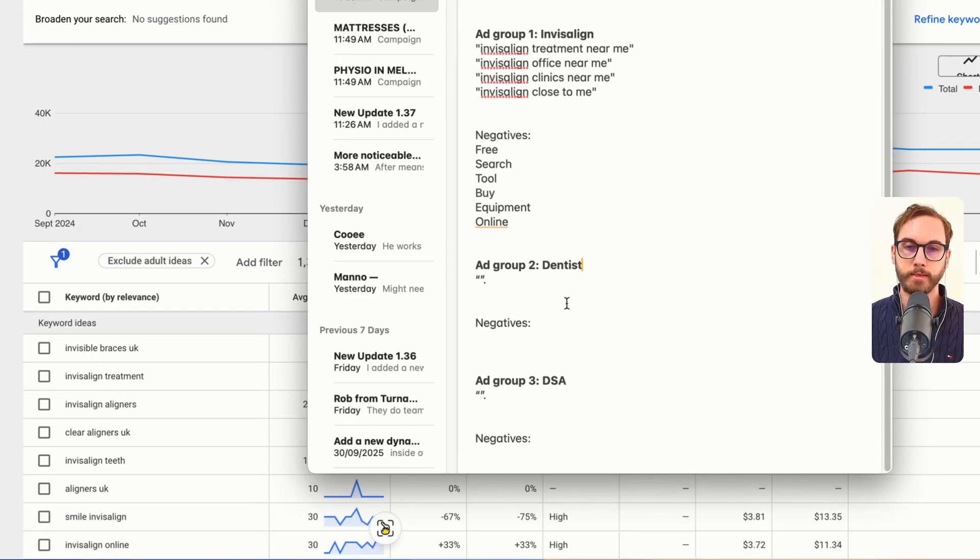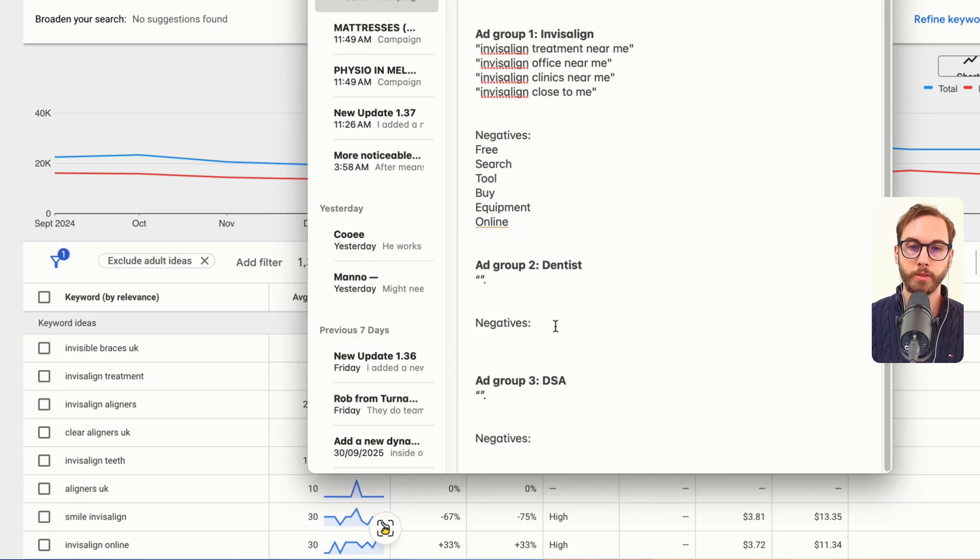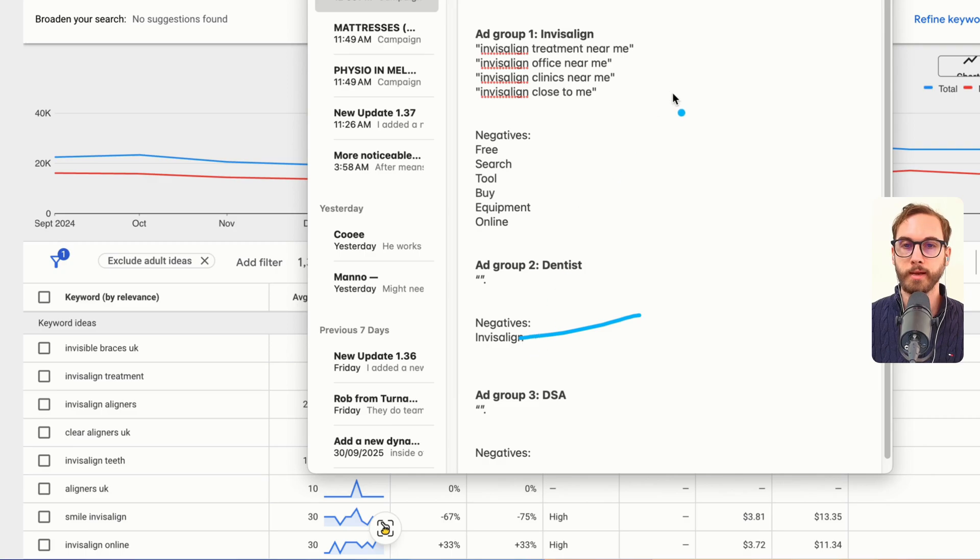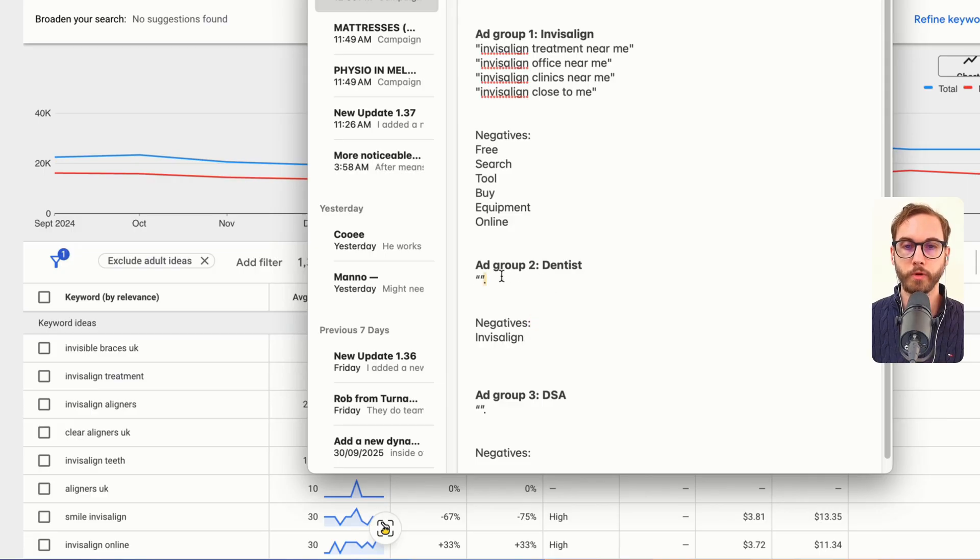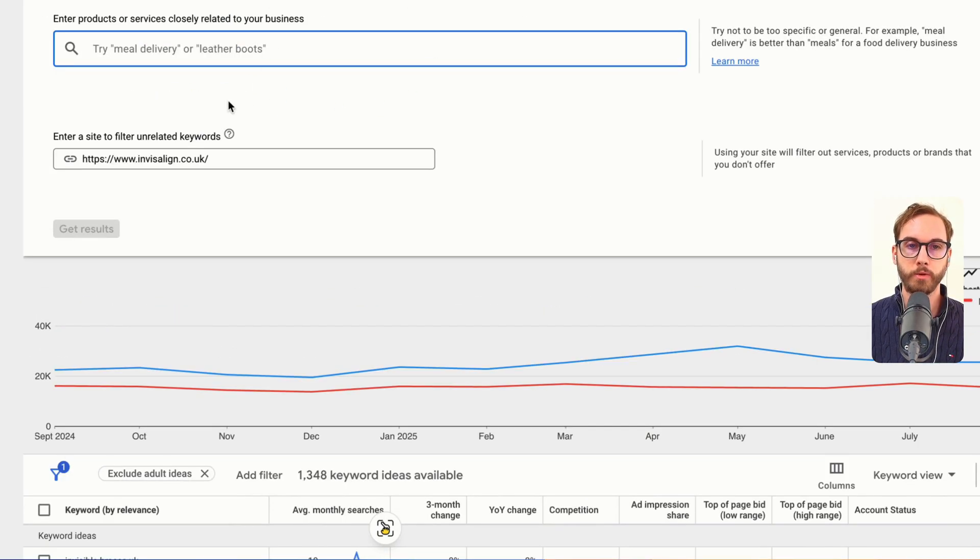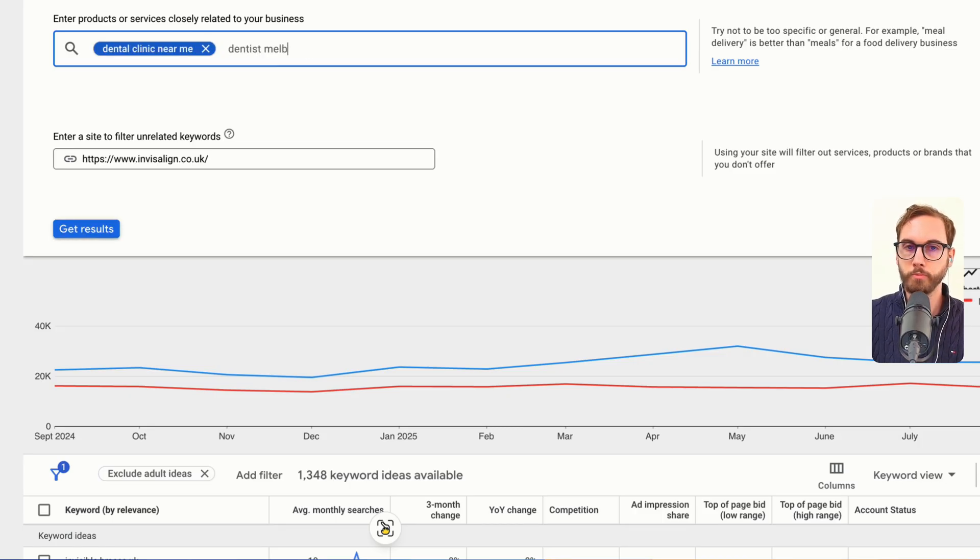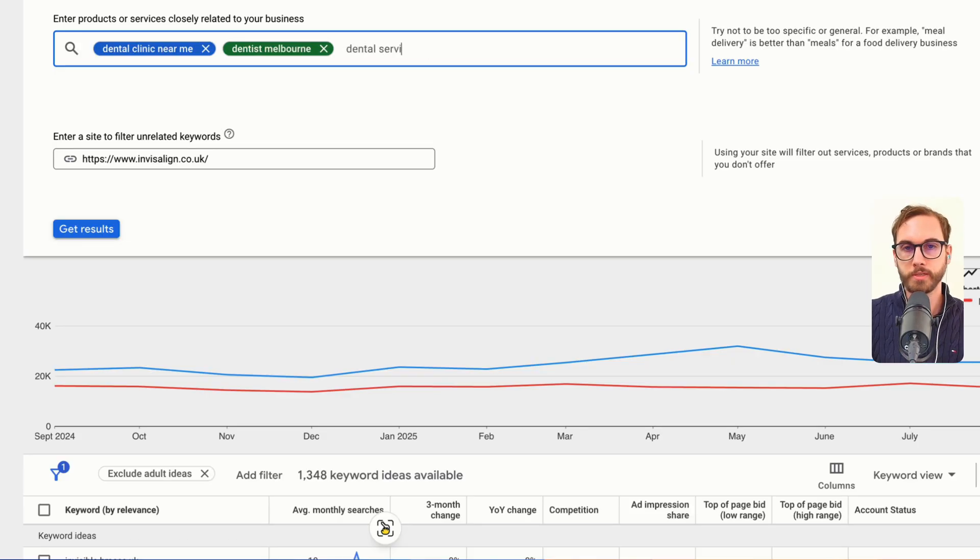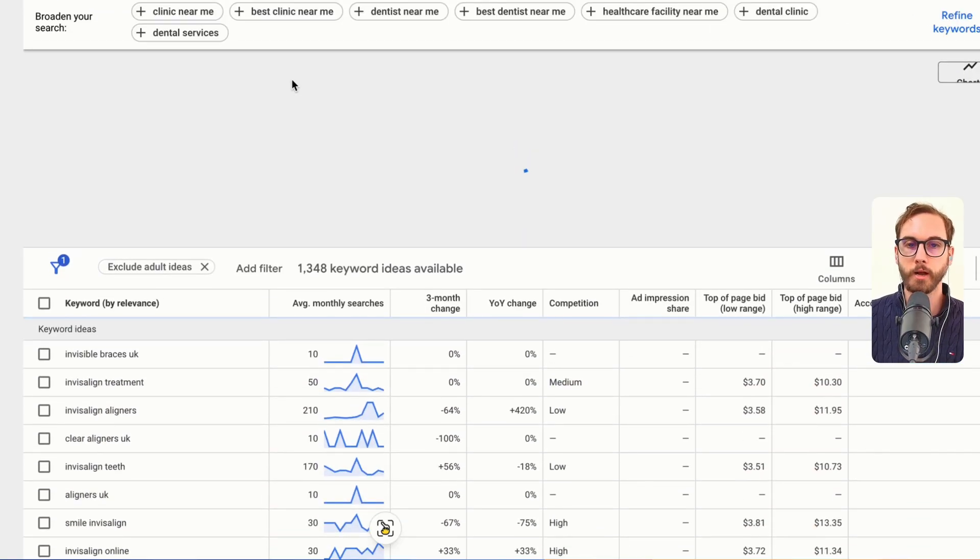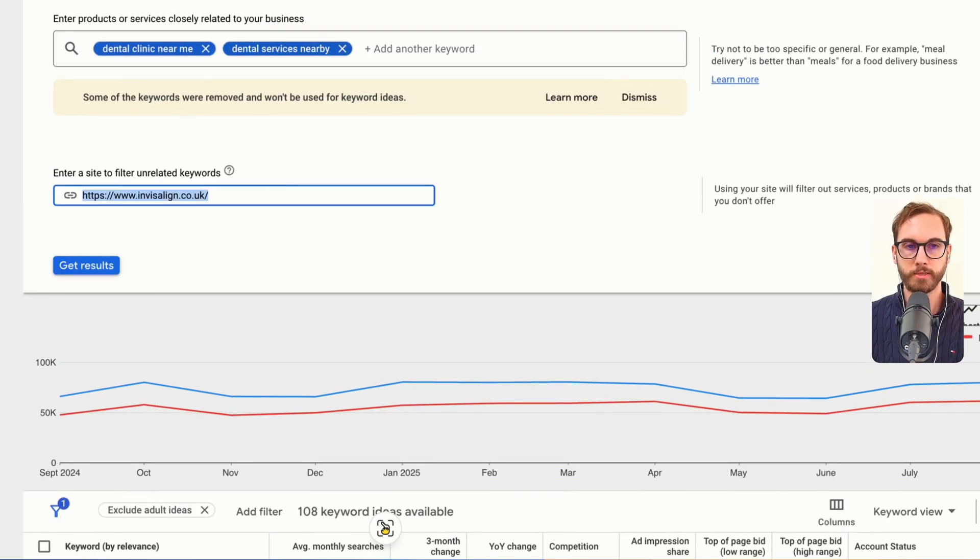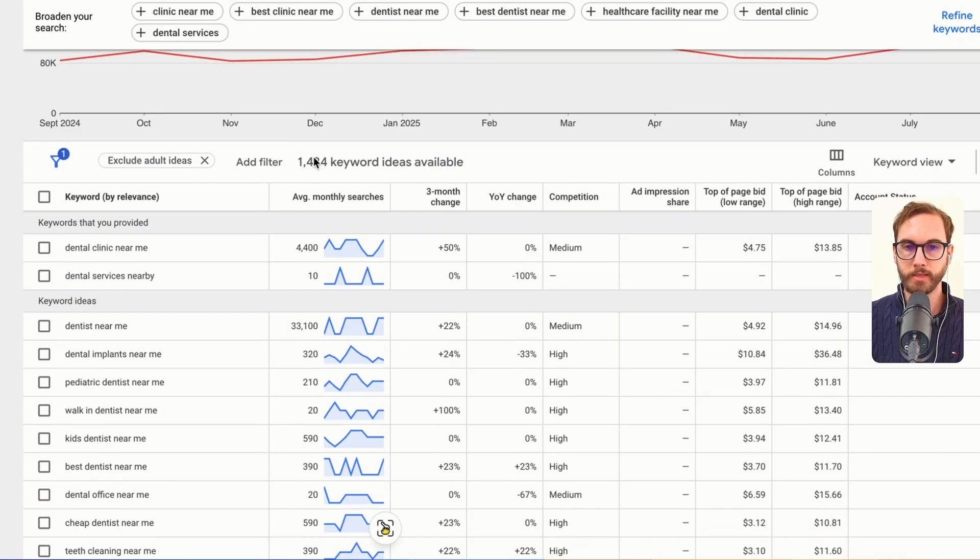So with dentists, you might not want to accidentally overlap with the Invisalign ad group. So you might have to pop in the word Invisalign as a negative keyword so that it doesn't accidentally conflict with each other and then you're accidentally double bidding and wasting money. So let's keep going. We've got the dentist one. So we might just go back to start with keywords. We might do dental clinic near me, dentist Melbourne, anything that's got buying intent. So dental services nearby, something like that. Let's just start with that. And then you can also use the website indicator as well. So in here I'll just get rid of that, I accidentally put that in there. Dentist Melbourne.